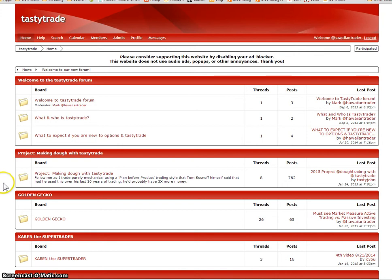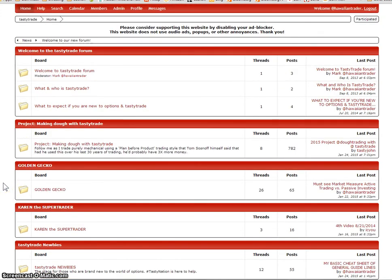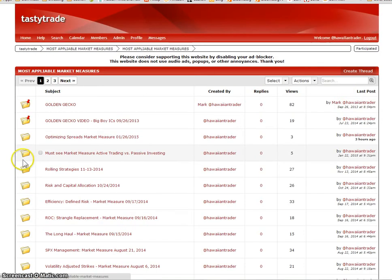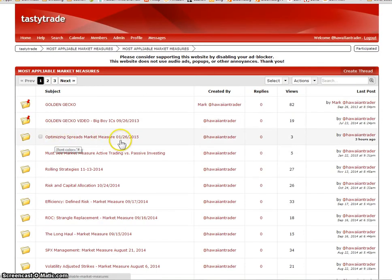It's actually just validation or confirmation of an earlier market measure they did. I've already put it up on the forum. Go to most applicable market measure, click on this one. And today they did optimizing spreads market measure, January 26th, that's today.